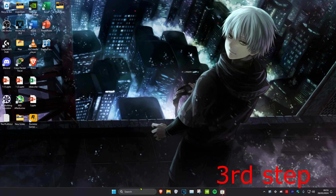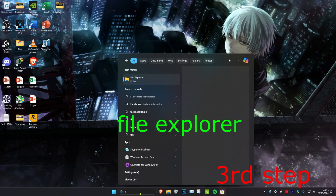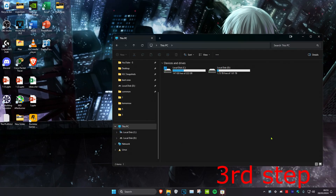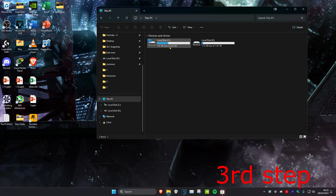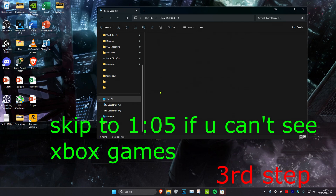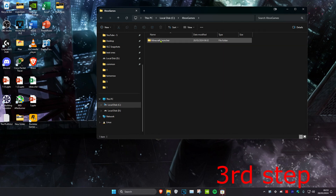For the next step, head over to search and type in File Explorer. Click on it. Once you're on this, click on This PC, then click on your C drive. Then look for Xbox Games and click on that, then click on Minecraft Launcher.